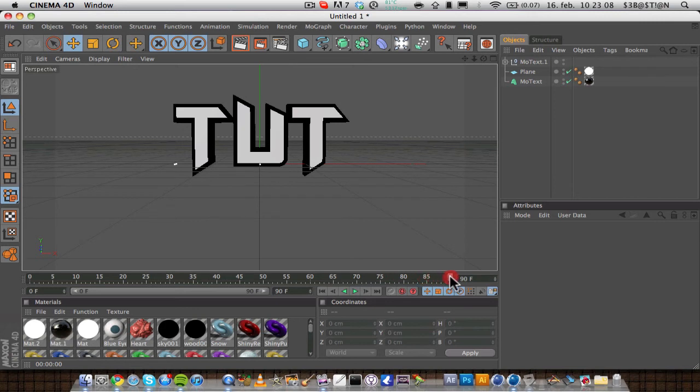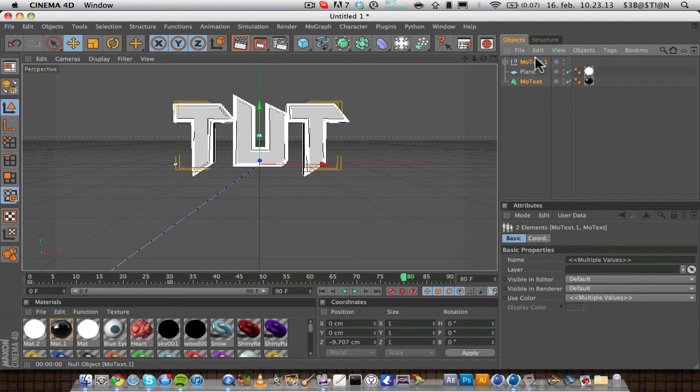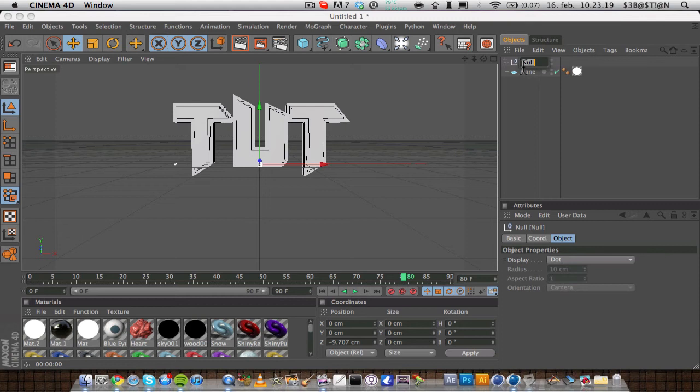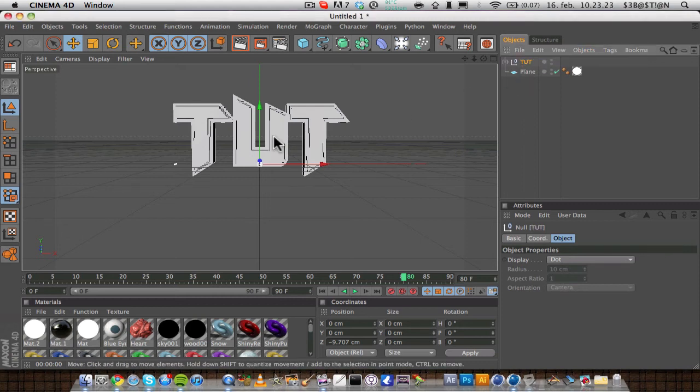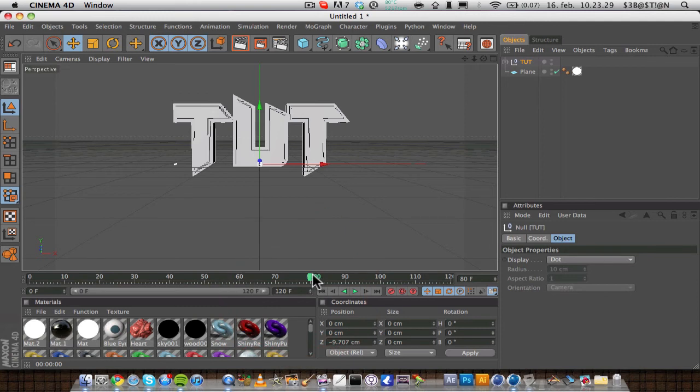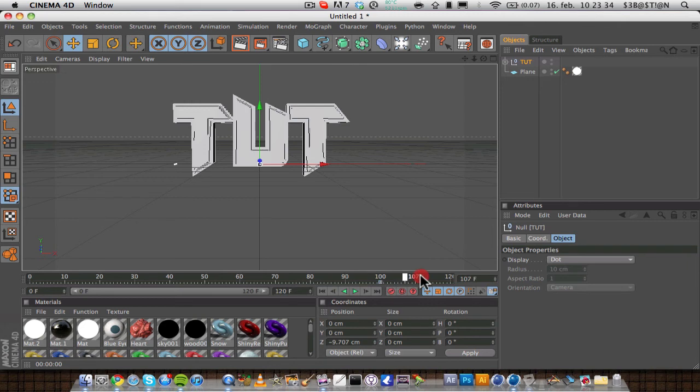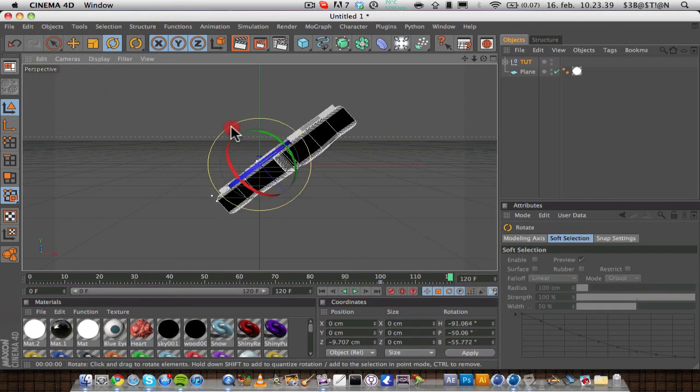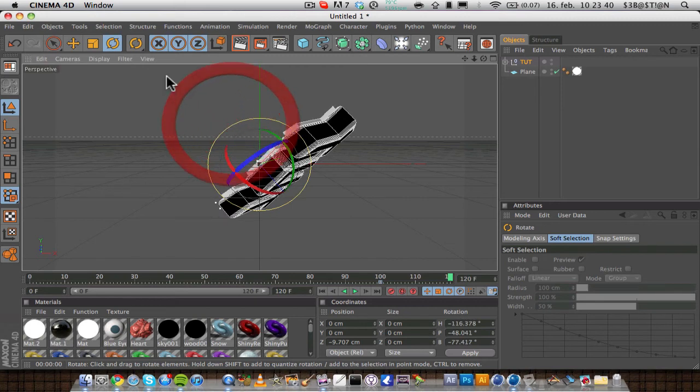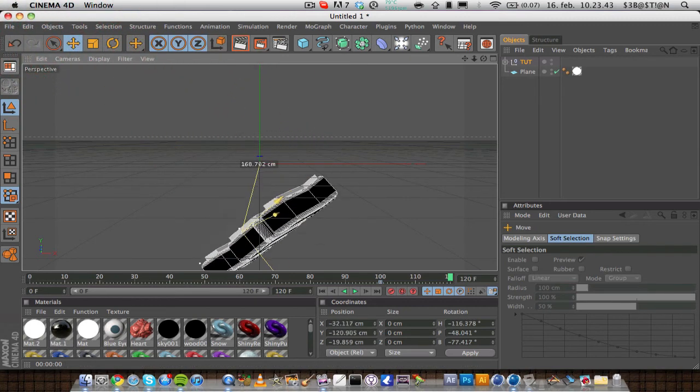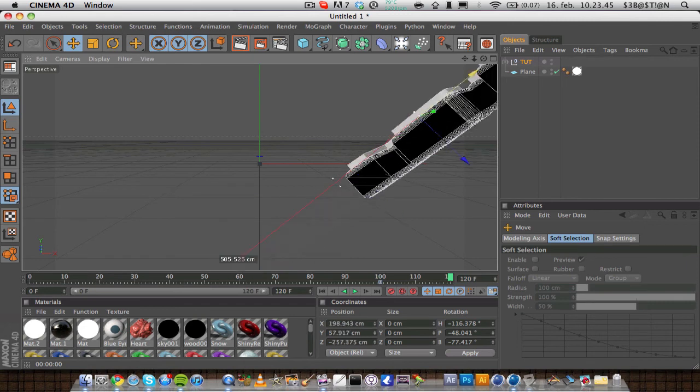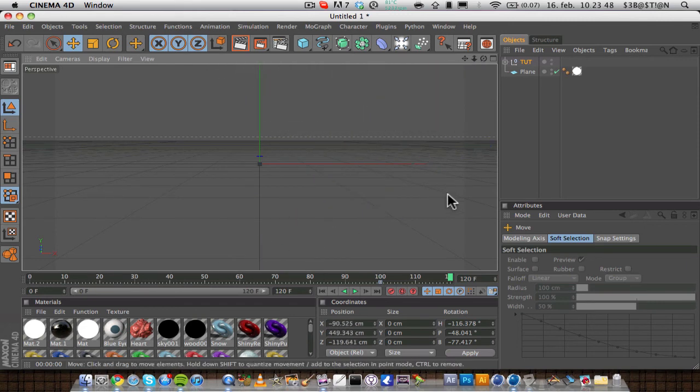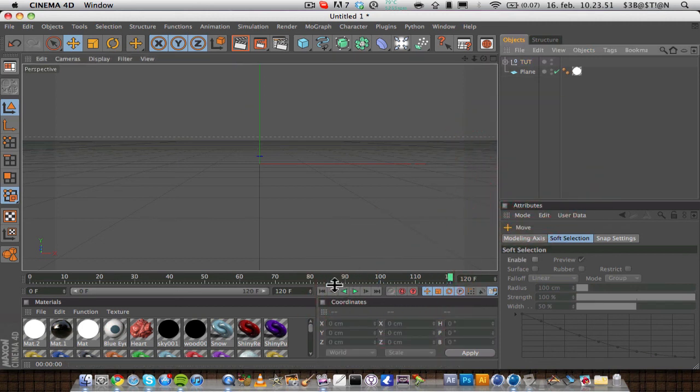And then you can maybe, we can group this to object, alt or control G, and then just name it text. And then maybe add a little animation at the end. So maybe go to let's say 100 in the timeline, and add a keyframe. Then go to 120, and rotate it up like that, and then move it up and out of the screen. So this is our full animation.